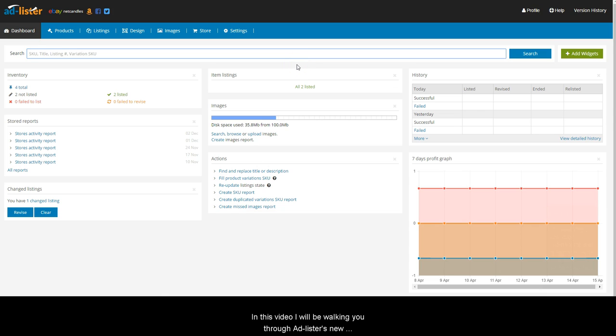In this video, I'll be walking you through Adlister's new interface, which has been enhanced for speed and ease of use.